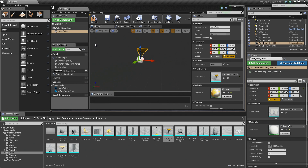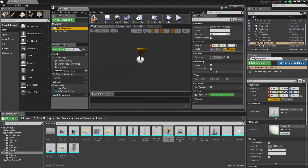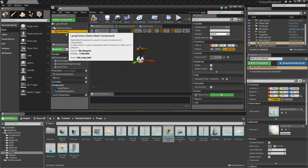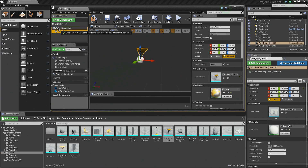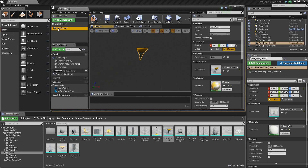Now let's make this the Root Component. The Root is the thing that everything else will be attached to. Right now we have a default SceneRoot, which is a dummy object created automatically. We can replace it with our Static Mesh by left-clicking and dragging our LampFixture on top of the default SceneRoot. Our LampFixture now becomes the root of this Blueprint, which is what we want.